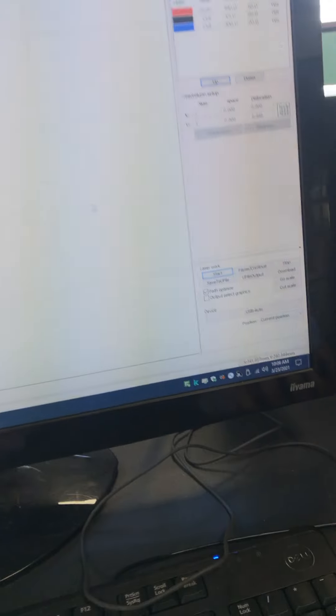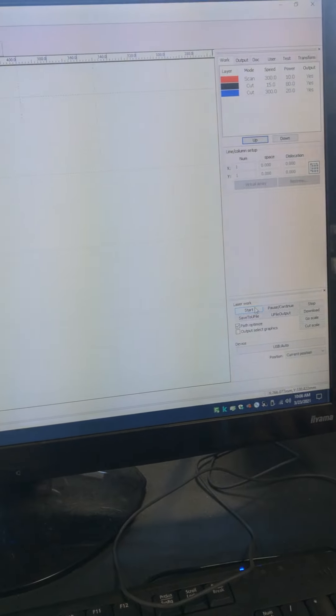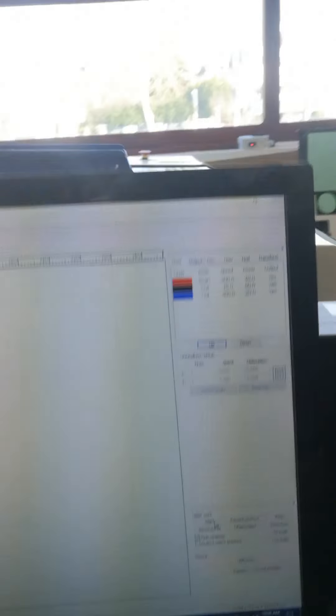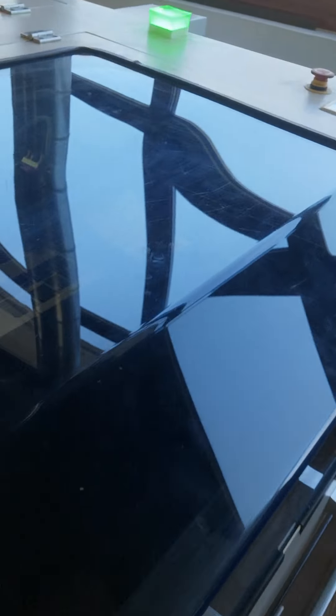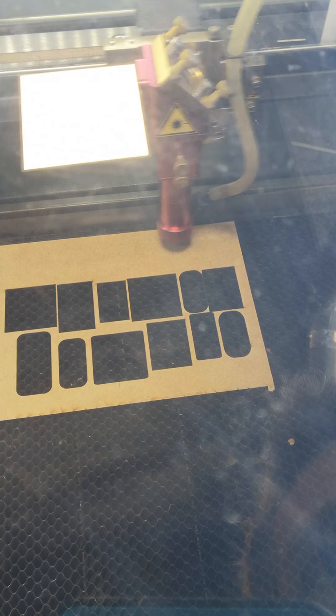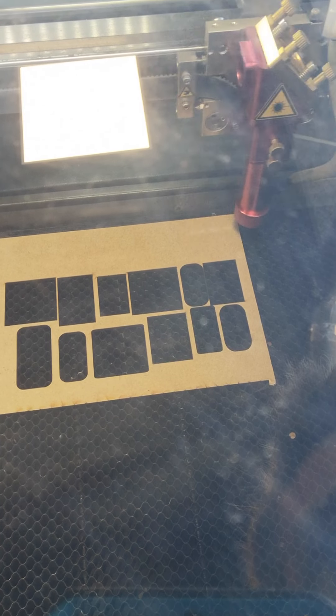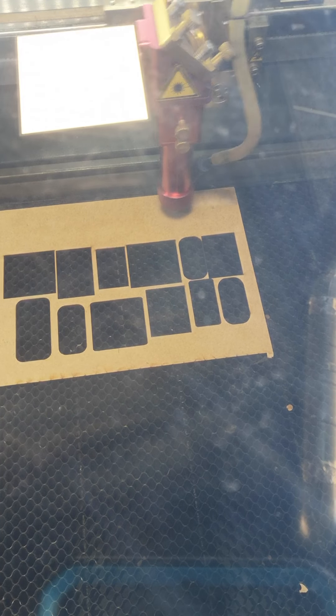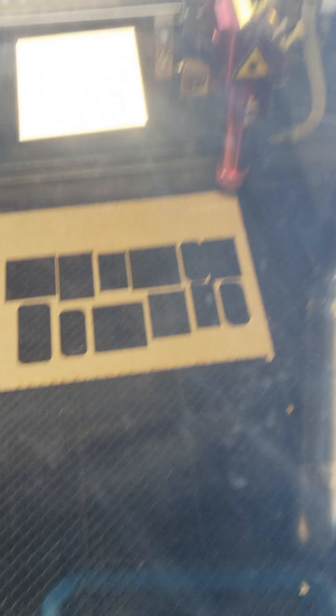I come back over here and press start. The laser is now scoring the surface of the project. What I'm noticing is that is not a sufficient burn in my opinion, so I'm going to stop the project.